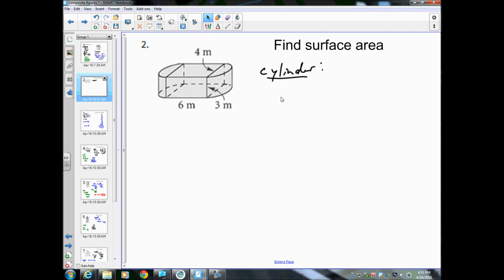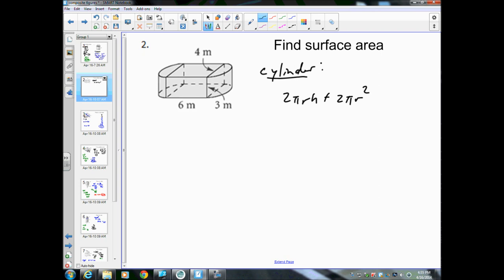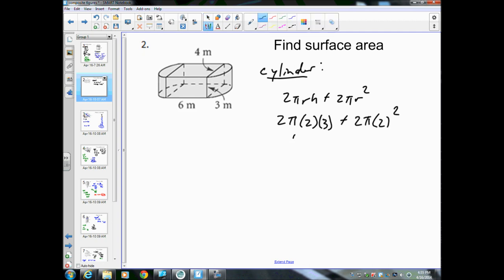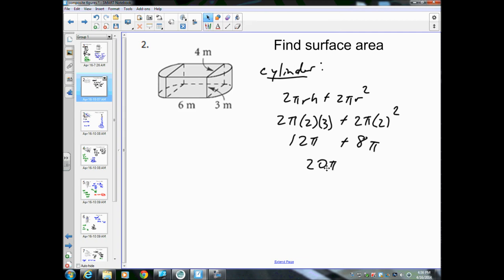The diameter is 4, so the radius is 2. The height is 3. So we get 2π(2)(3) + 2π(2²). 2 times 2 is 4, times 3 is 12π, plus 2 squared is 4, times 2 is 8π. 12π + 8π = 20π for the entire cylinder. We only want half, so divide by 2: we get 10π.